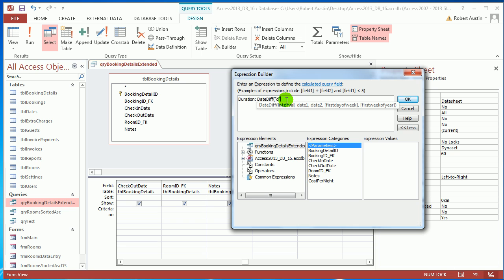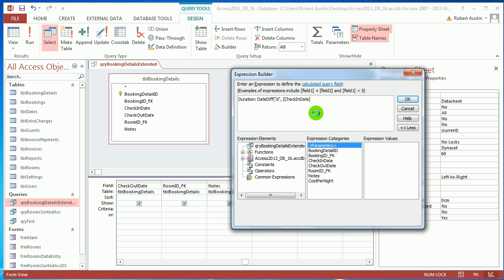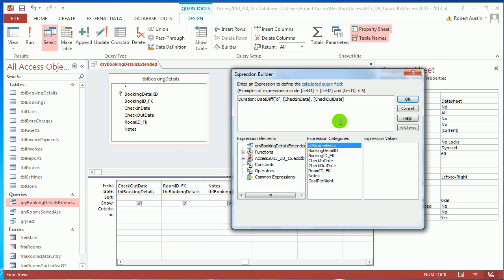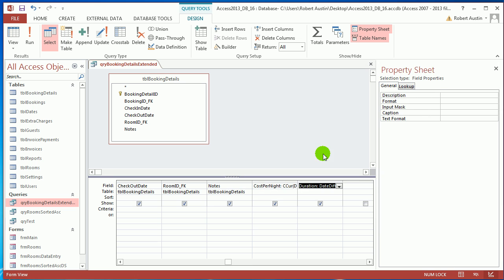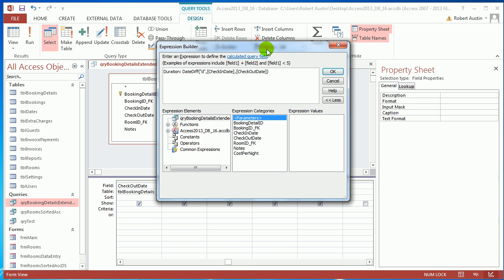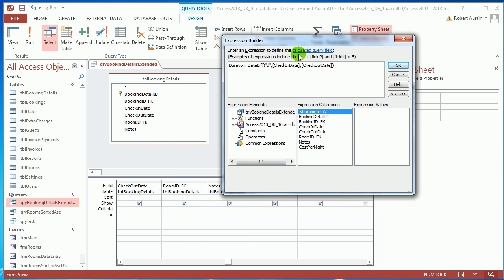Comma, date one is check-in date, comma, checkout day. Simple as that. Press OK. Actually just bring that back up, I rushed through that. So have a look at that: duration colon DATEDIFF function, interval is D in quotation marks, and then check-in date and checkout day. The check-in day and checkout day refer to this check-in date here and that checkout date.